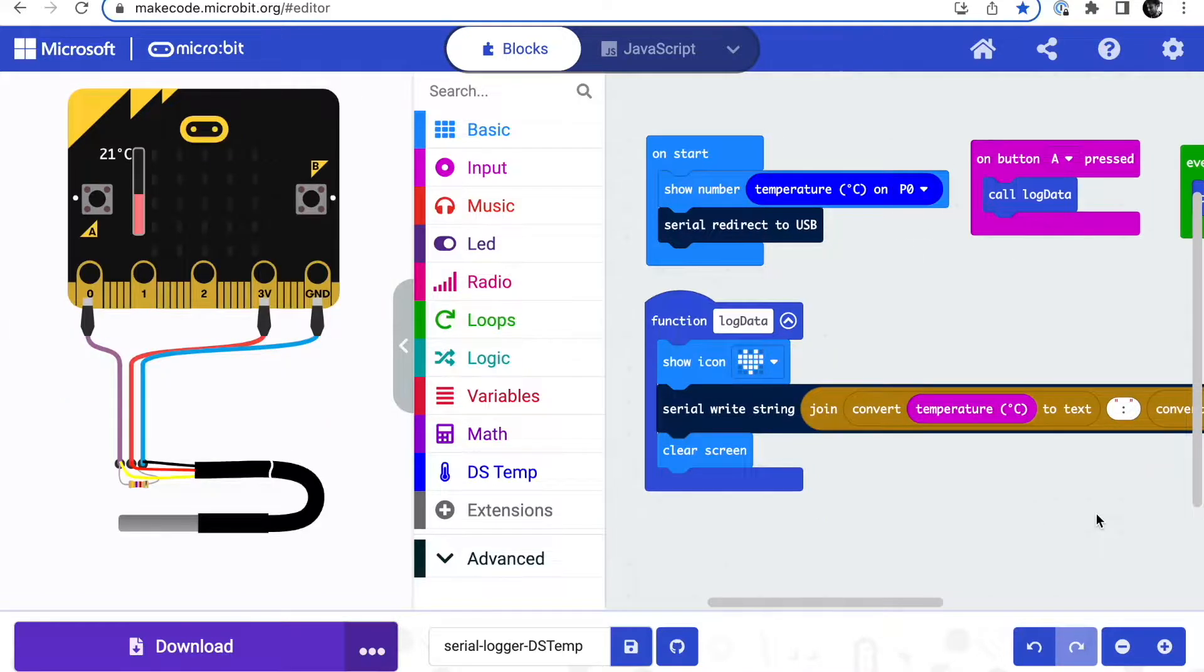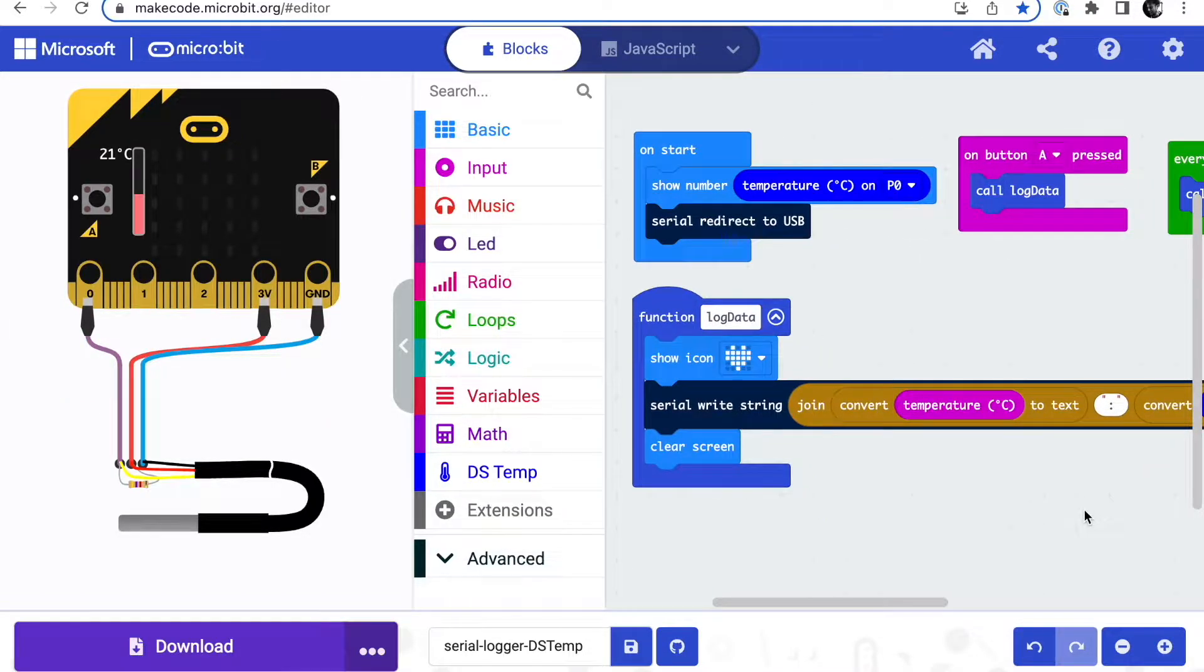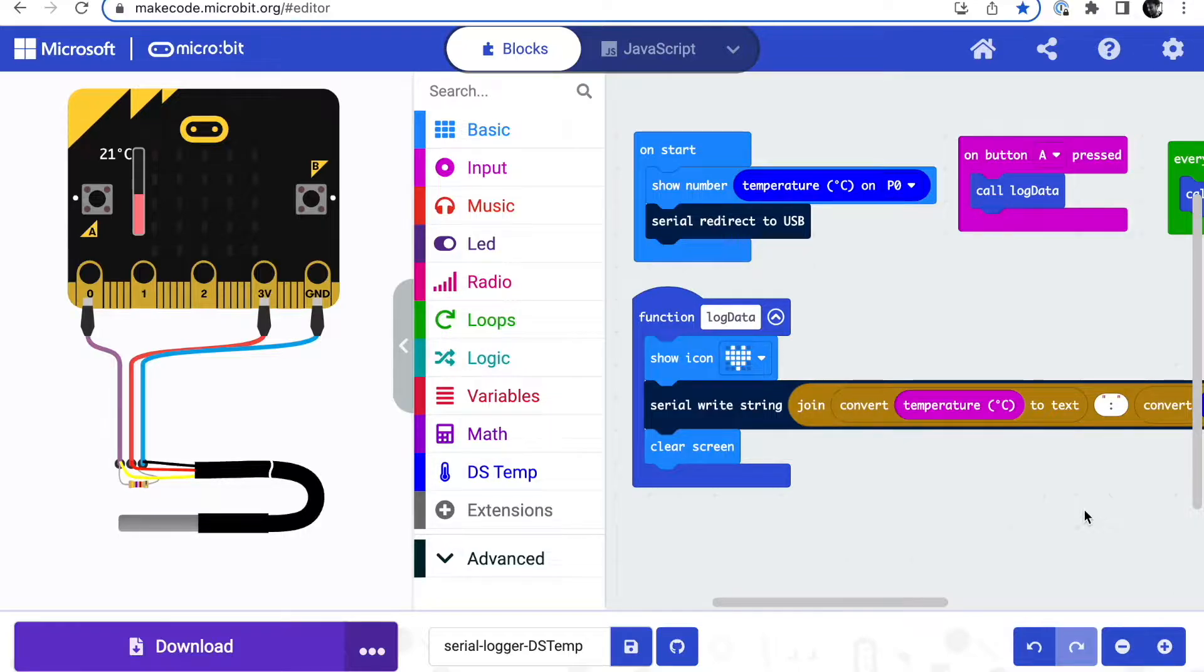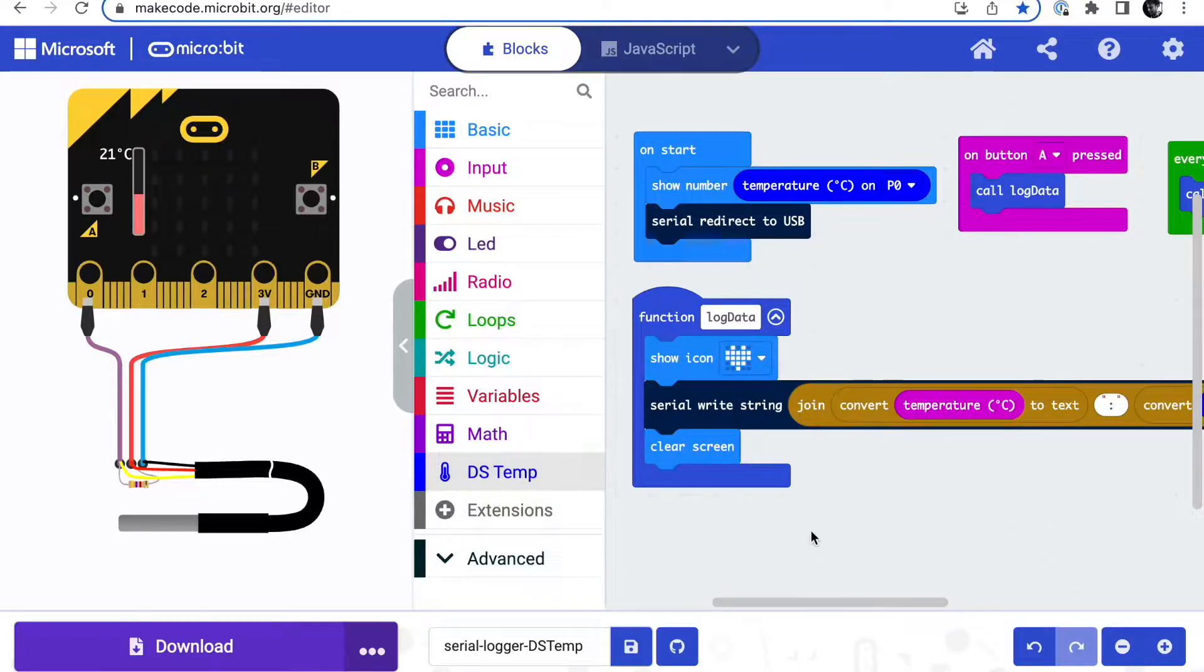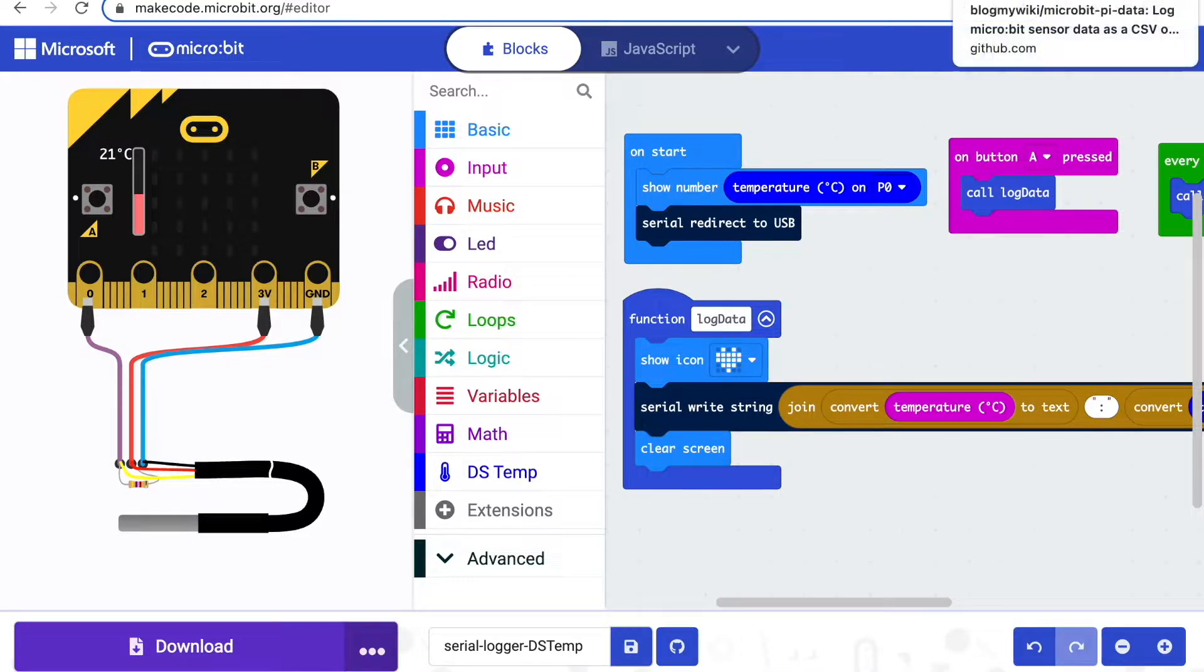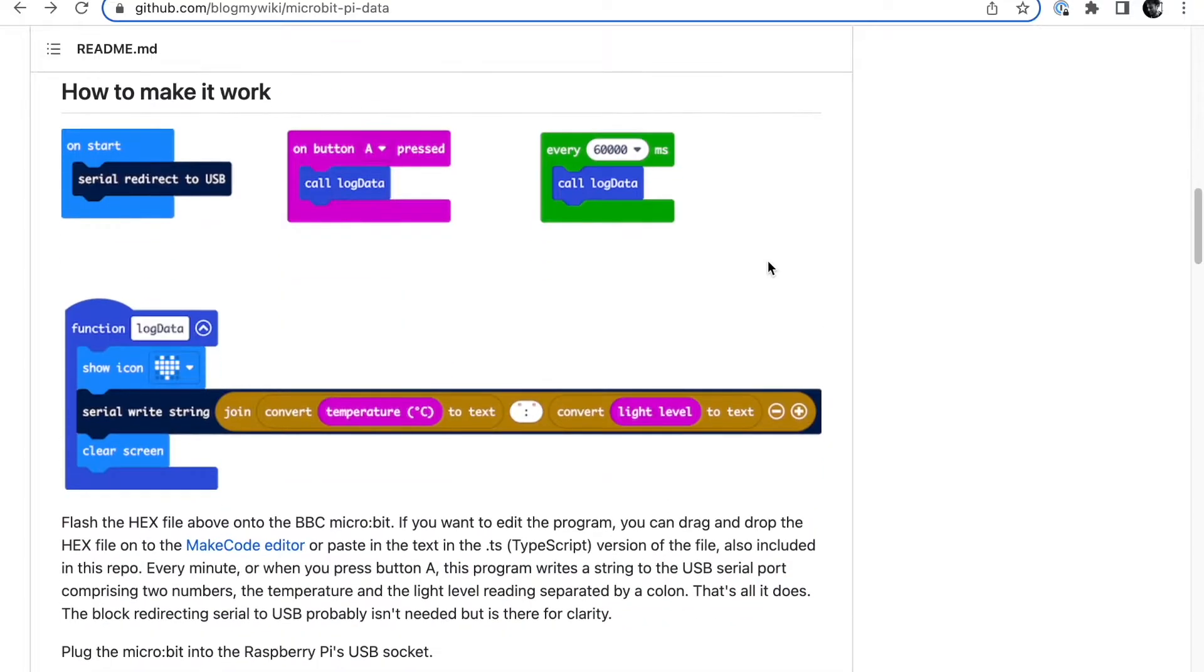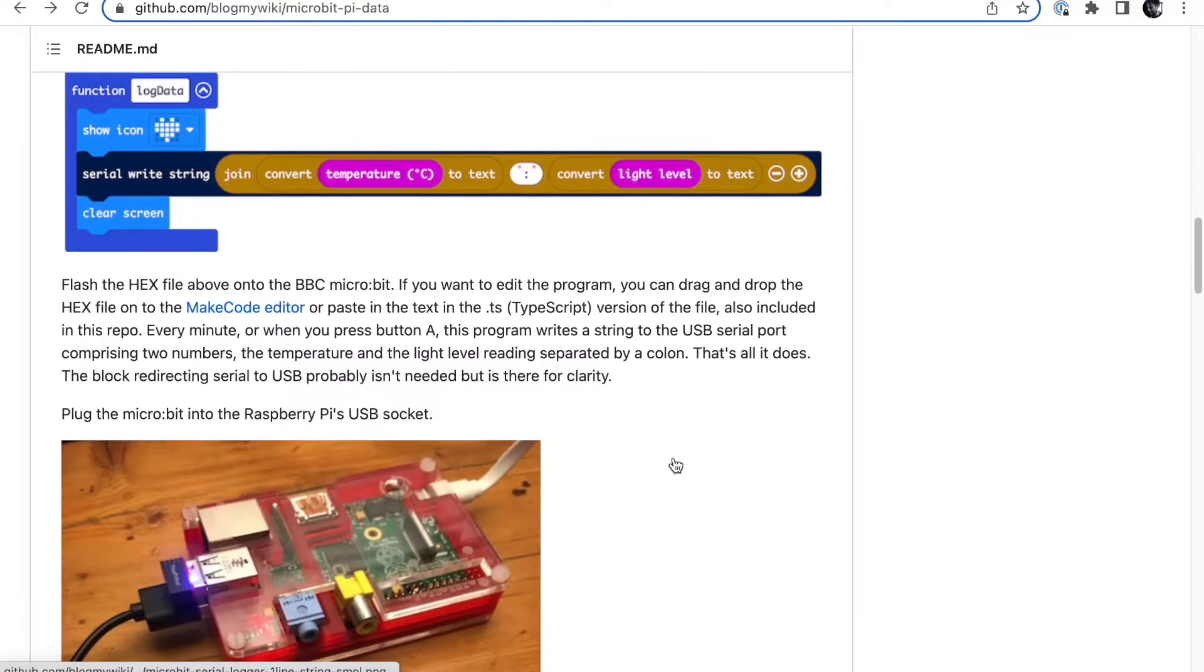I've also got a link on GitHub to the version of the project that uses the external temperature sensor using Bill Siever's DS temp extension, which you might want to have a go at if you fancy doing that.